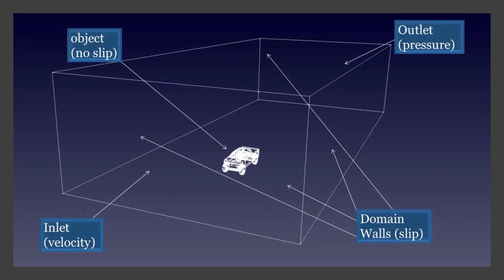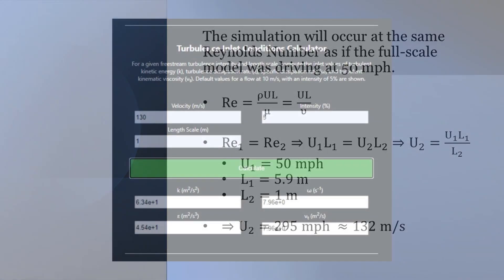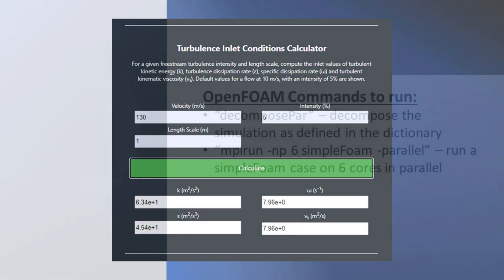The simulation will have four different types of boundary conditions: a velocity inlet, pressure outlet, slip walls, and a no-slip obstacle. The inlet velocity was calculated using a Reynolds number equivalent to the full-scale model at 50 mph. The calculated inlet velocity was 132 m/s. To calculate the inlet turbulence properties, an online calculator was used — the website will be linked below. All the files needed to run the simulation will be linked below.